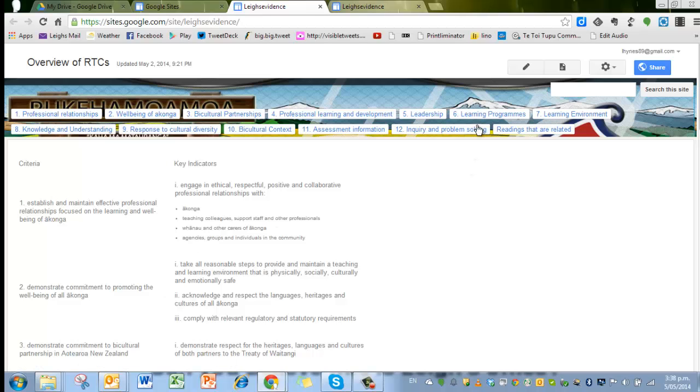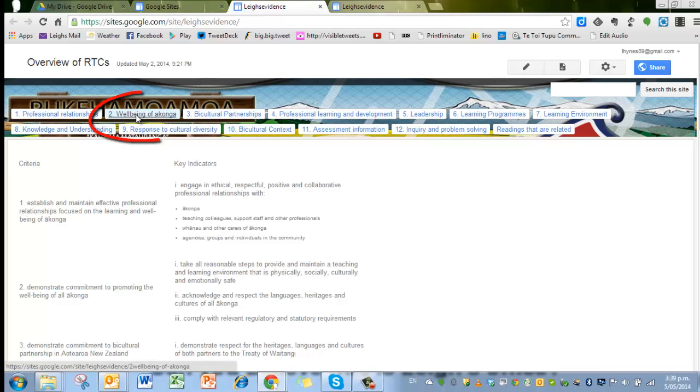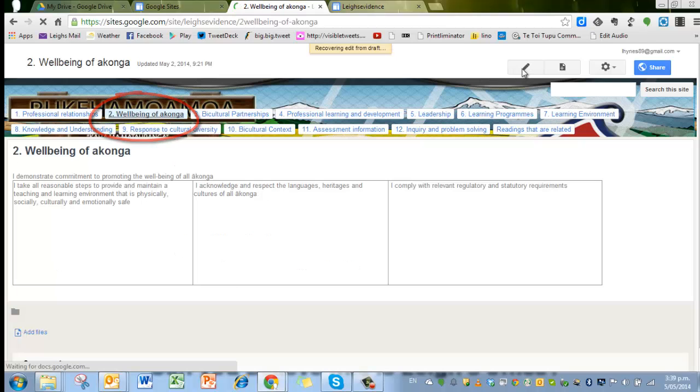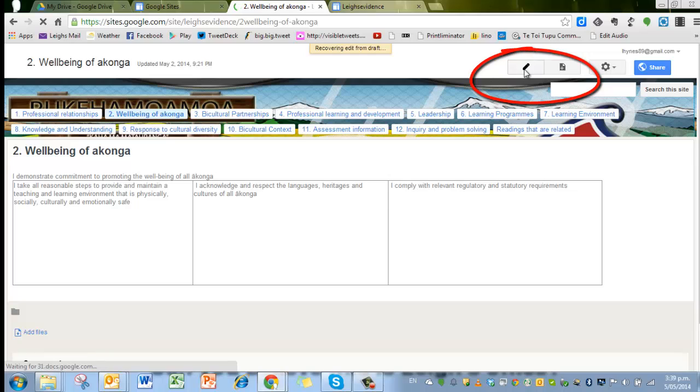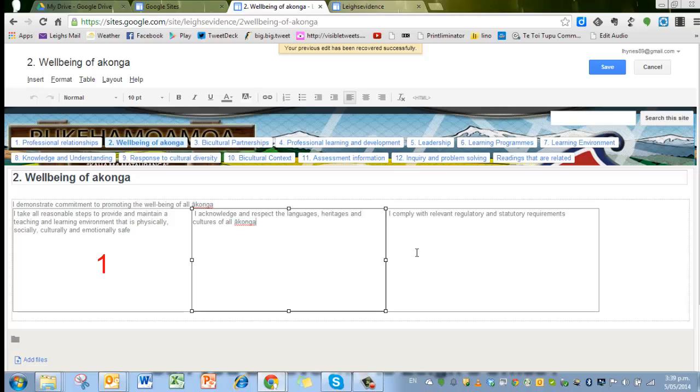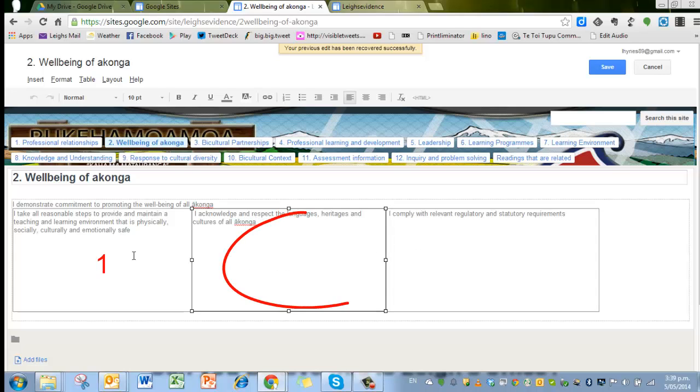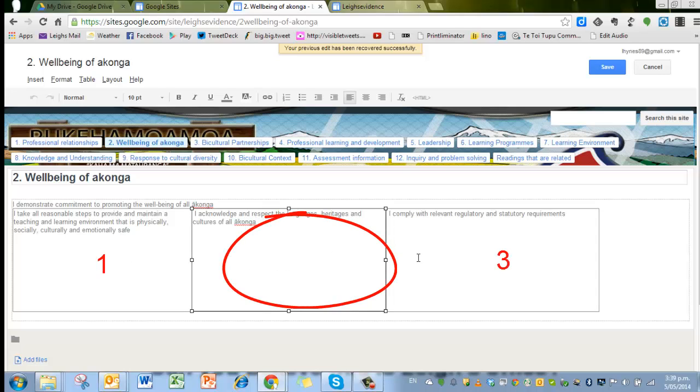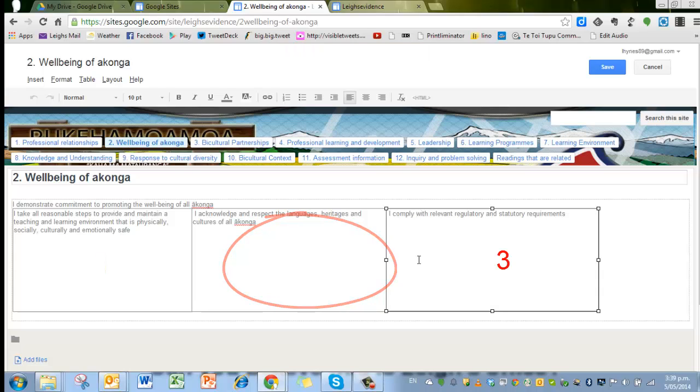When you go to edit a page, and I will go perhaps to Wellbeing of Ākona, to edit a page don't forget you press the little pen and you will see that I've set this one up with a table with three parts.